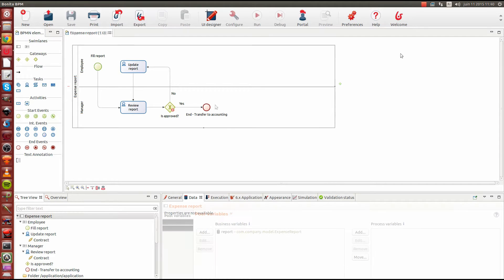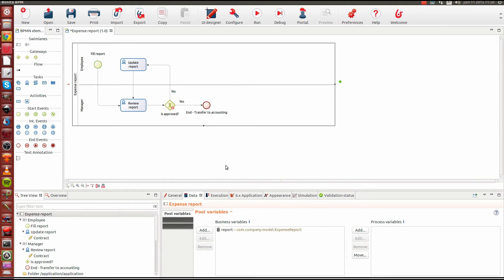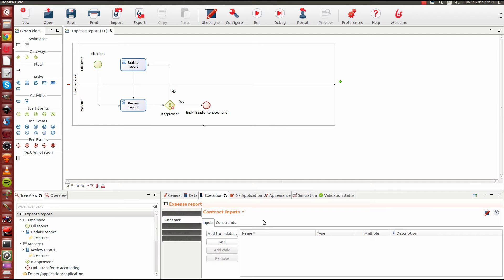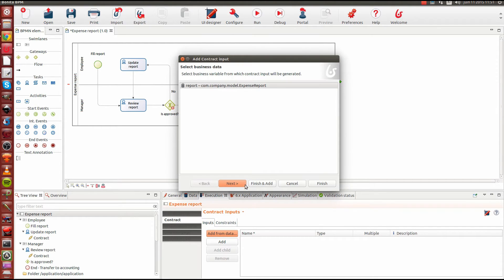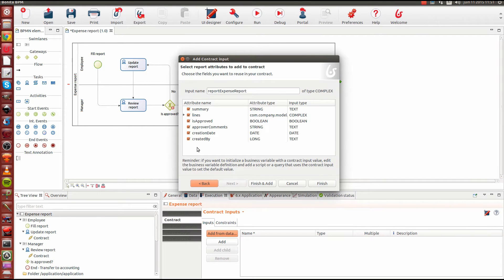We are now going to create our first contract — the case instantiation contract. To do so, we're going to select our process pool and go into the execution section. Under contracts, we have two options: we can declare the contract attributes manually with the add button, or we can quick-start our contract by going into 'add from data'. This will allow us to create a contract based on our business data, using our report objects to pre-fill some of the contract attributes.